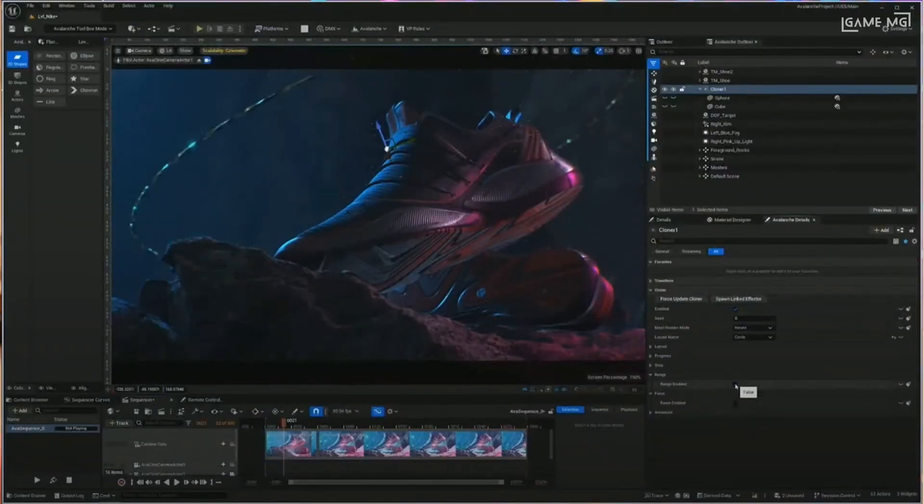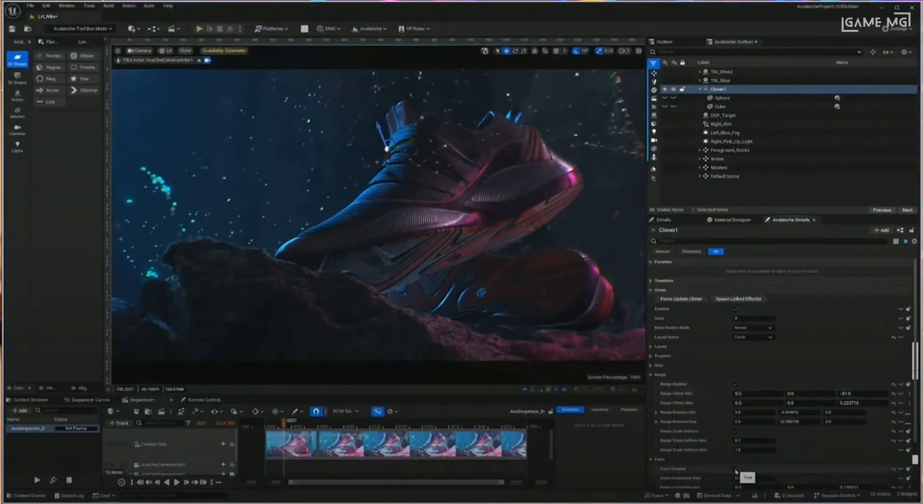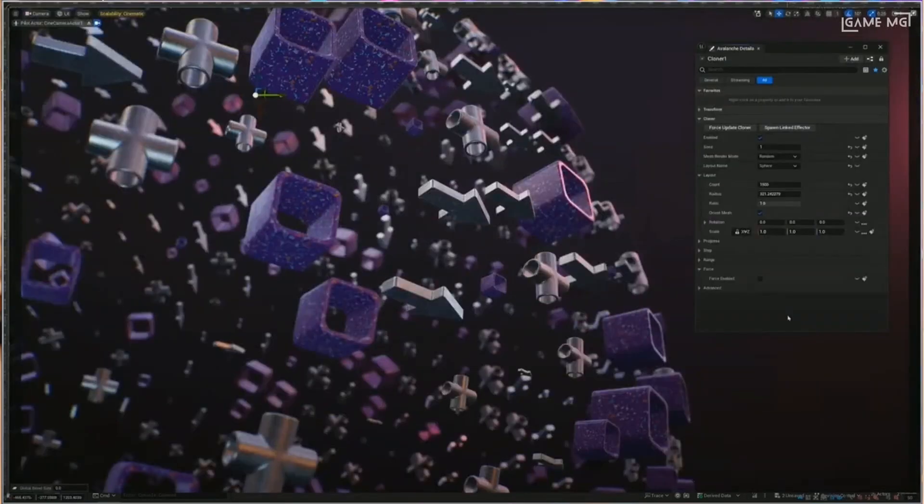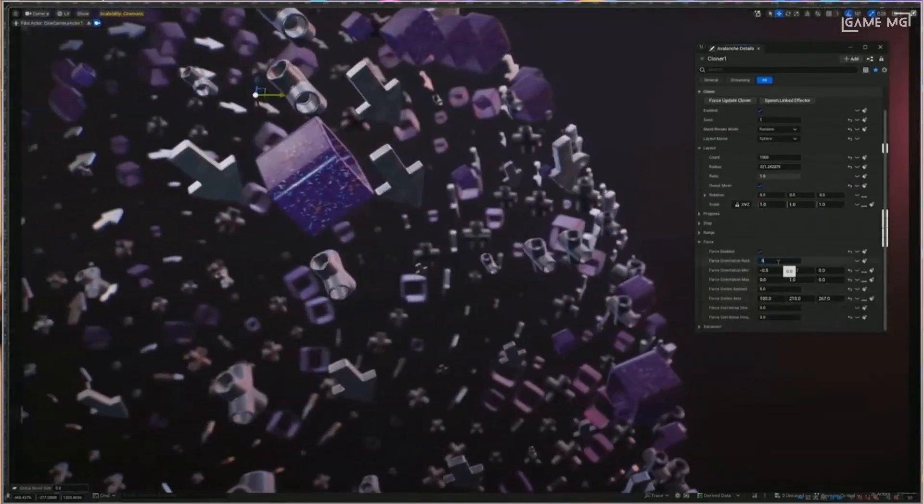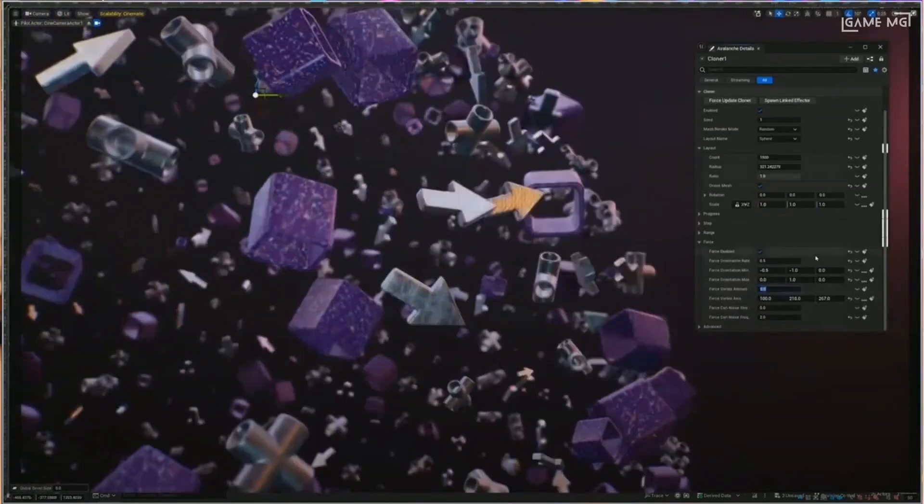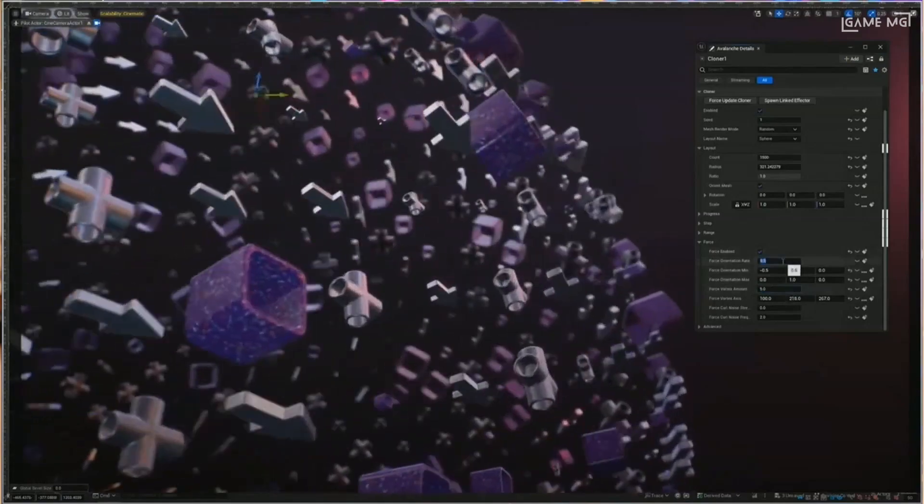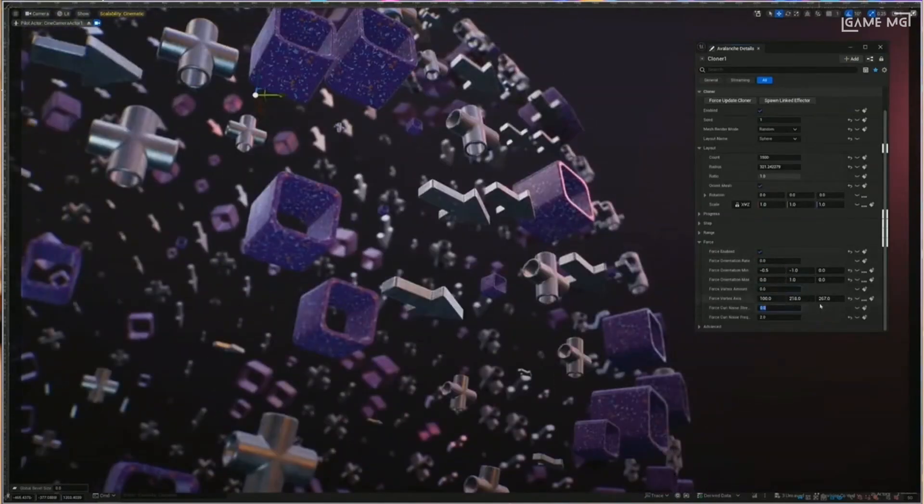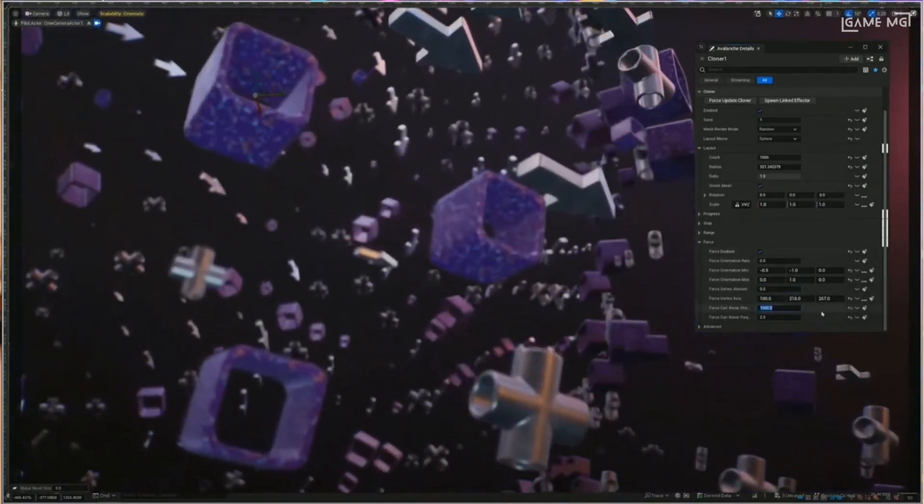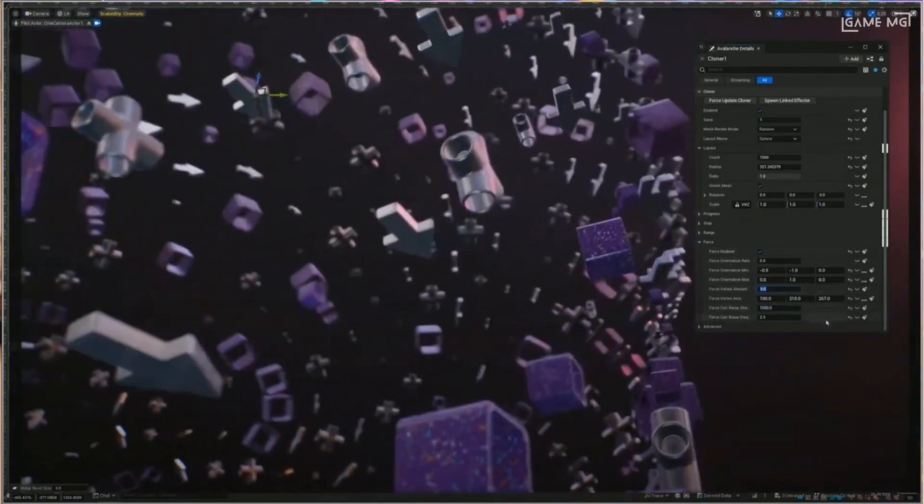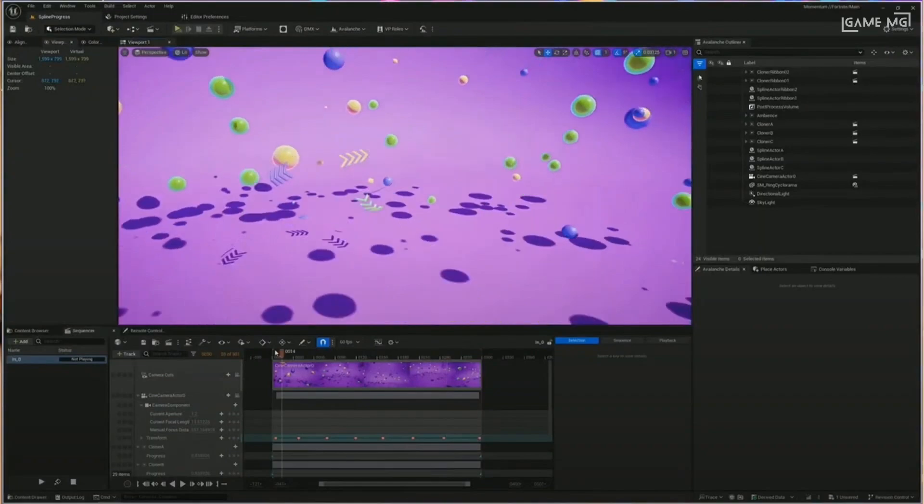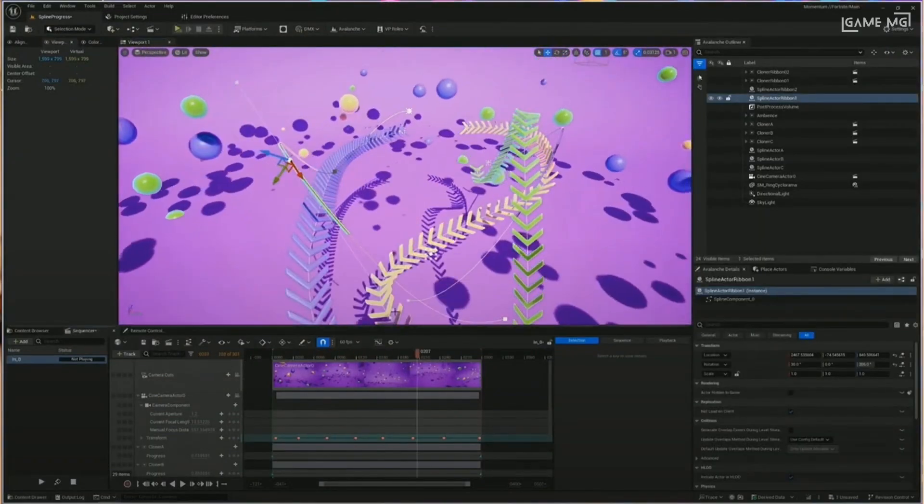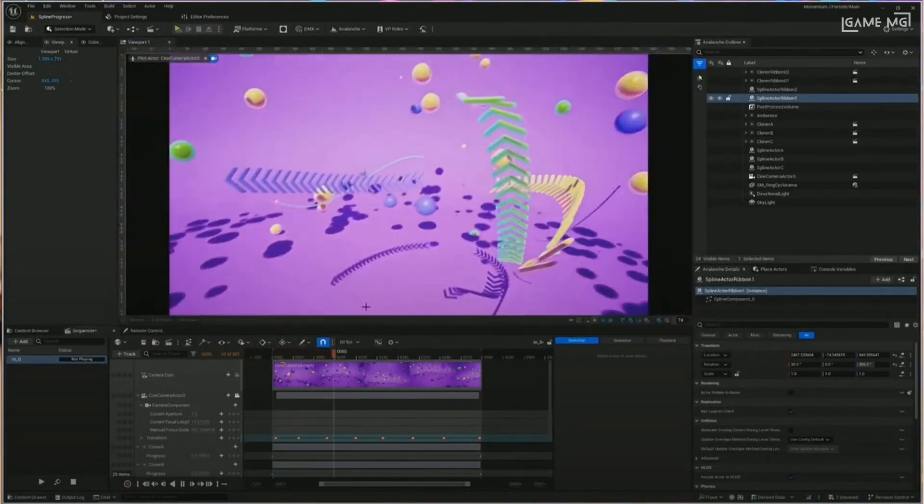In this video, we'll dive into the details of Project Avalanche, exploring how it can simplify and speed up the process of creating motion graphics, with a particular focus on After Effects users. First, let's take a look at a preview of Unreal Engine 5 Project Avalanche, a transformation of epic proportions.